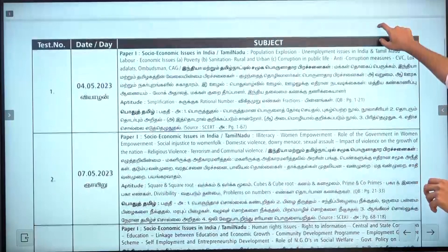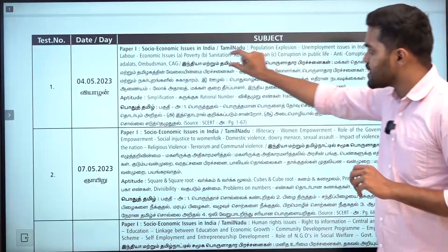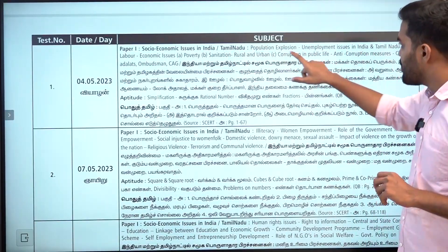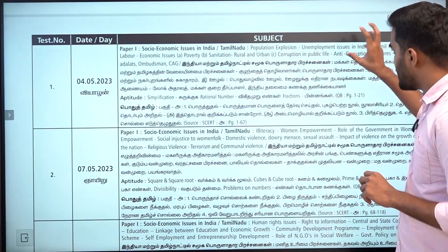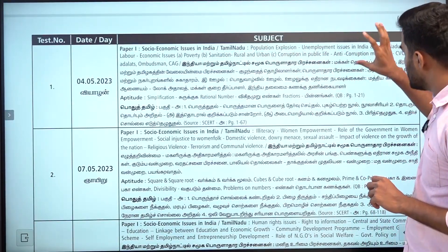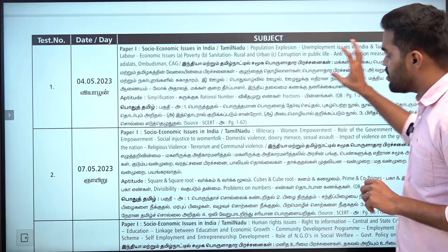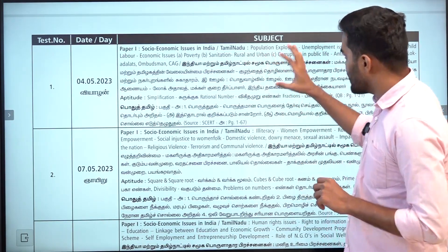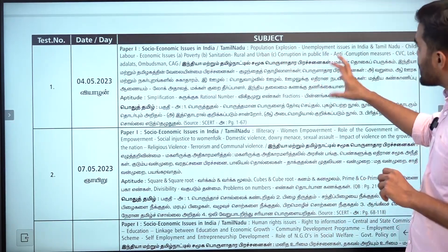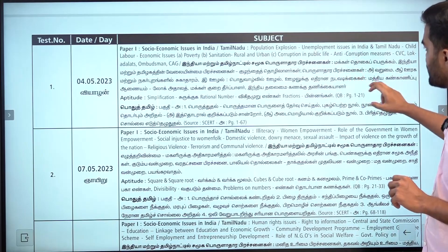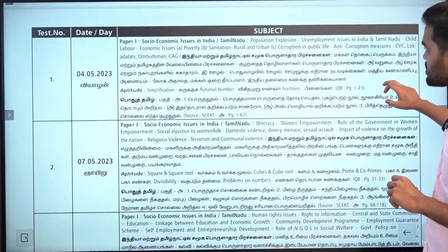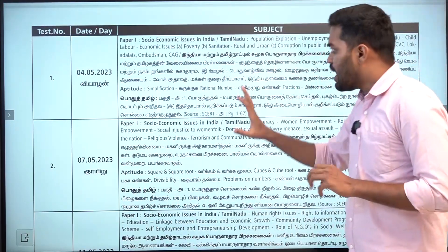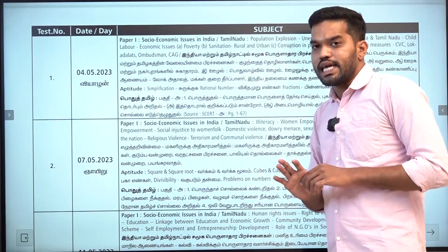Let's take certain topics: Population Explosion, Unemployment Issues, Child Labor, Economic Issues of Poverty, Sanitation, Rural and Urban, Corruption and Public Life, Anti-Corruption measures, CVC, Low-Kathalat, Arm-Boardsman, CAG.